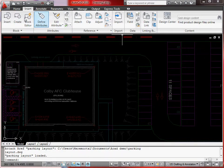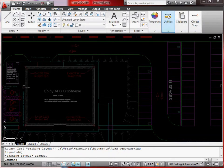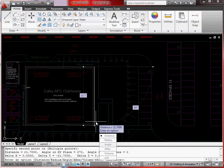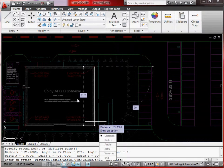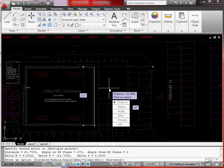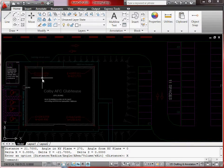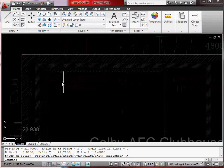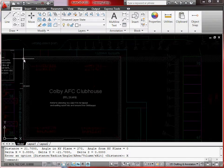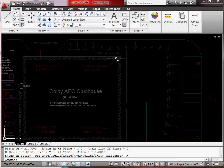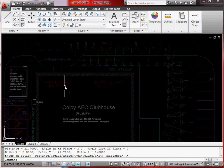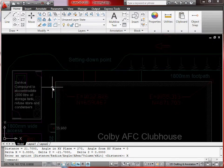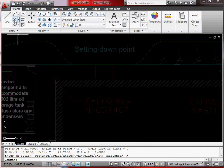As a quick check, go back to Home, do a Distance measurement — measure from one end of the building to the other. It's 21.7, so we're now measuring in meters. We've still got the problem of not being on the correct coordinates. The simplest way to fix this is to move a known corner to its correct position.